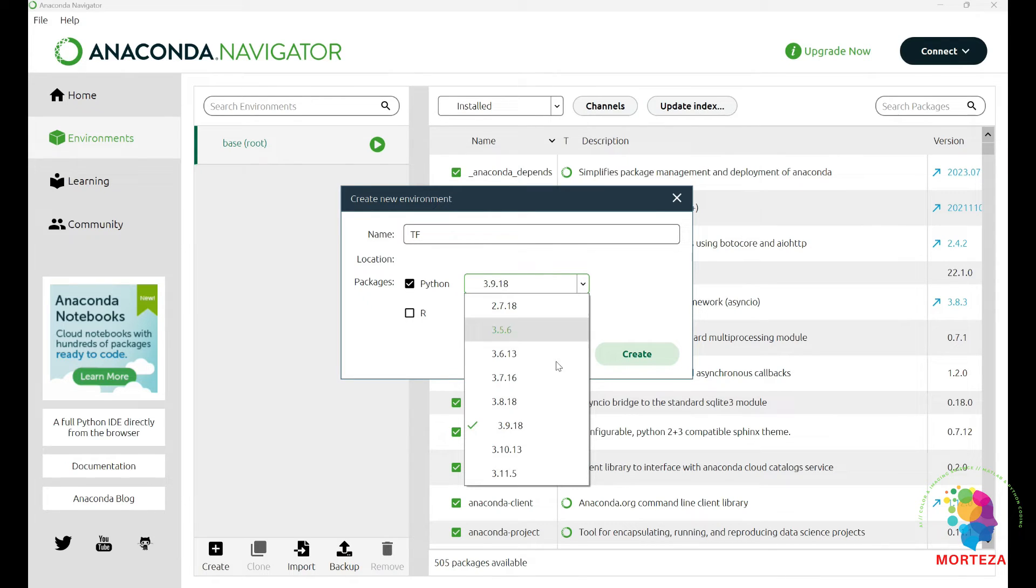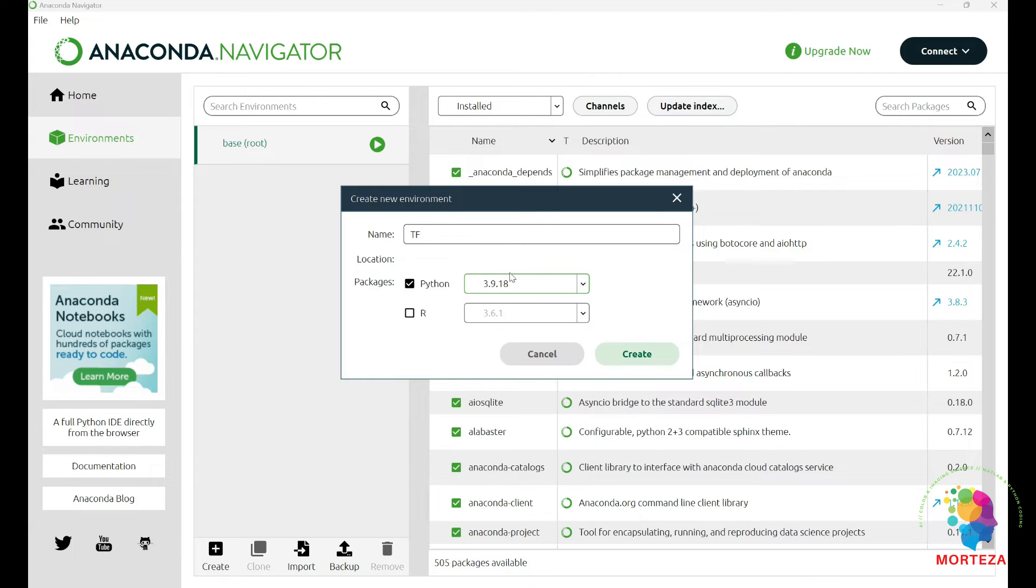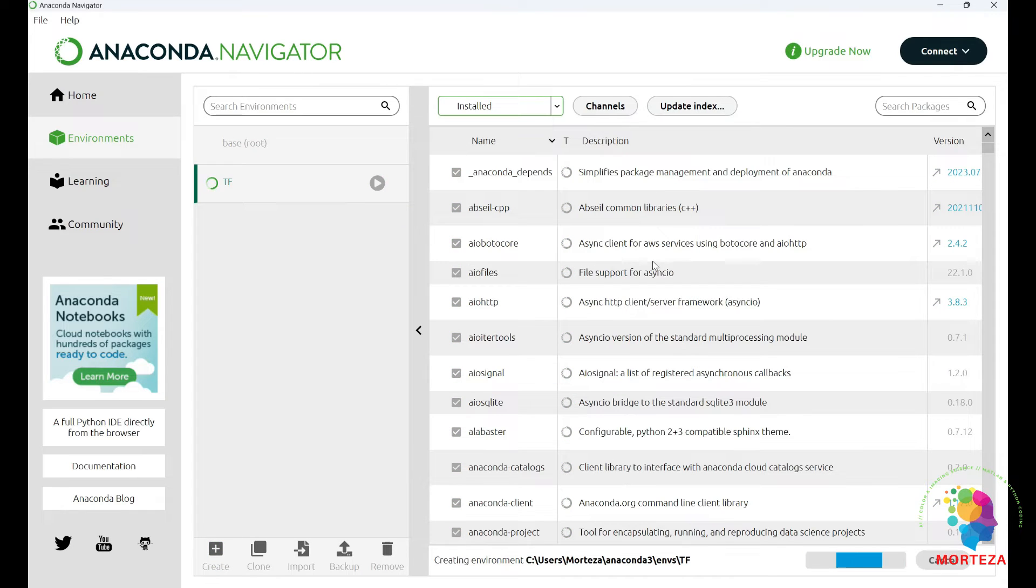Because the way that I want to show you, you can't go 3.11 or 3.10. 3.9 is now the latest that you could install TensorFlow on using my method. So, the version 3.9 is chosen. Now, we create.